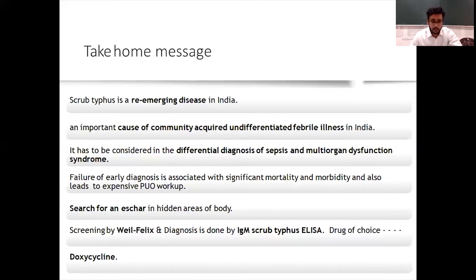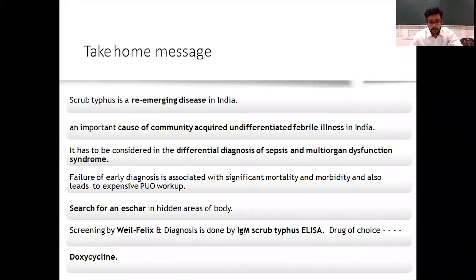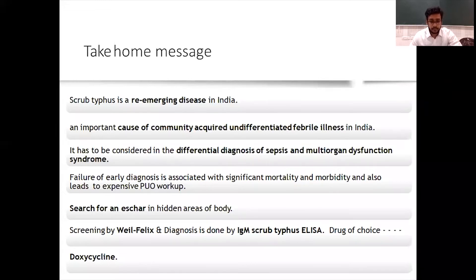To conclude on scrub typhus: it is a re-emerging disease in India and an important cause of community-acquired undifferentiated febrile illness. It must be considered as a differential diagnosis of sepsis or multi-organ dysfunction. Failure of early diagnosis is associated with significant mortality and morbidity. Always search for eschar in hidden areas. Perform thorough physical examination — never feel shy to fully undress the patient when scrub typhus is suspected. Screen with Weil-Felix and diagnose by IgM scrub typhus ELISA. Treat early with doxycycline when suspicion is high.